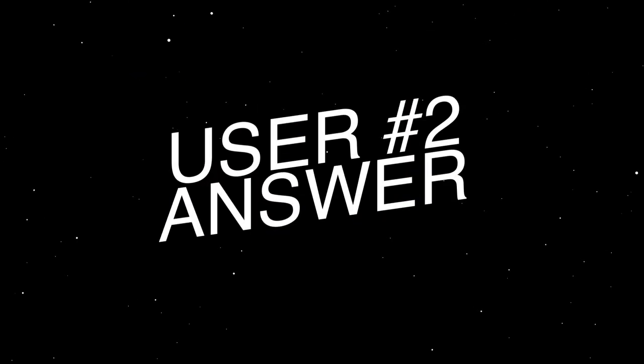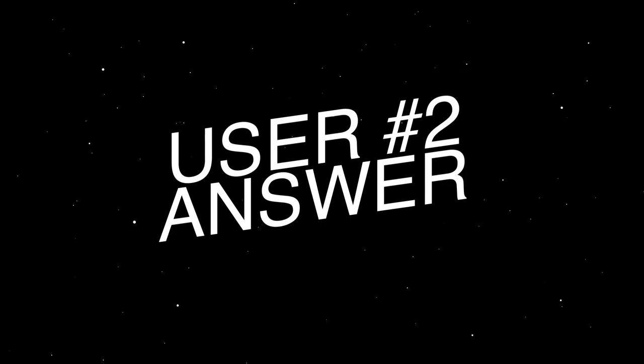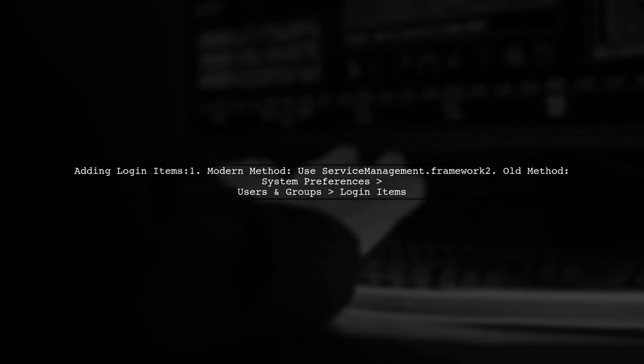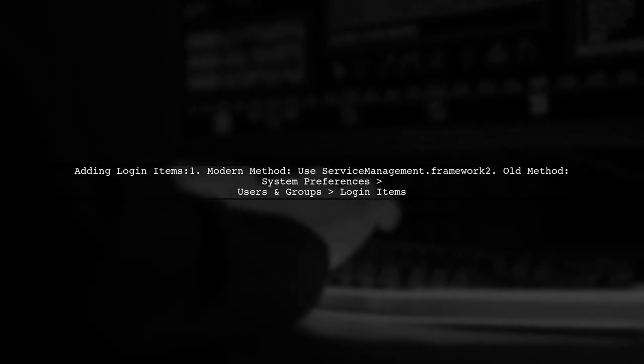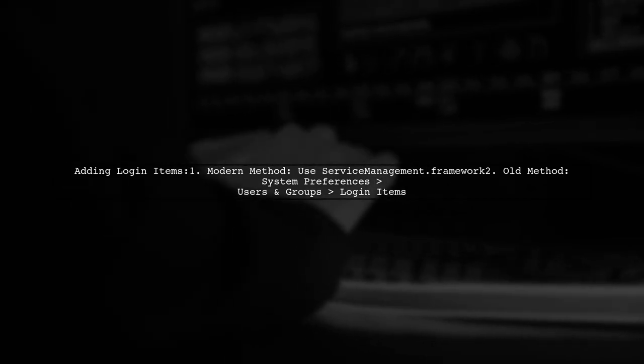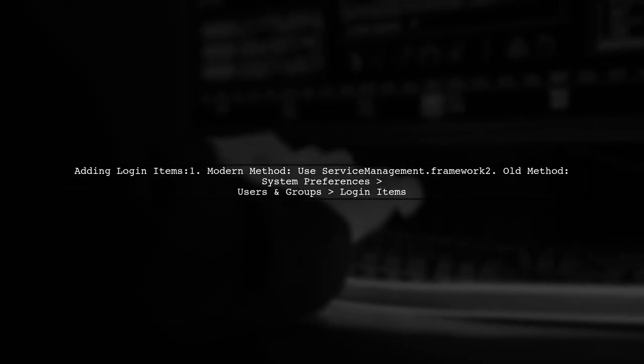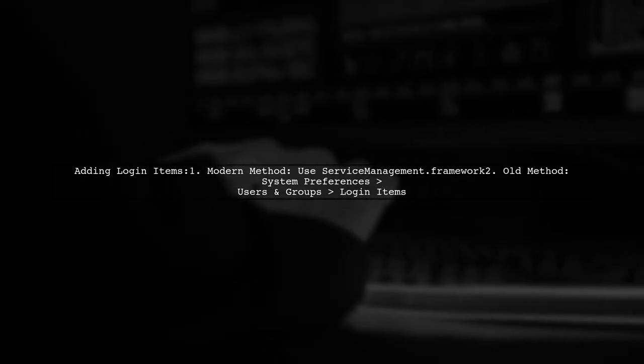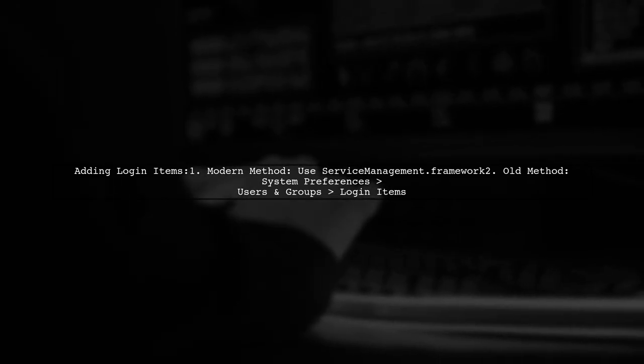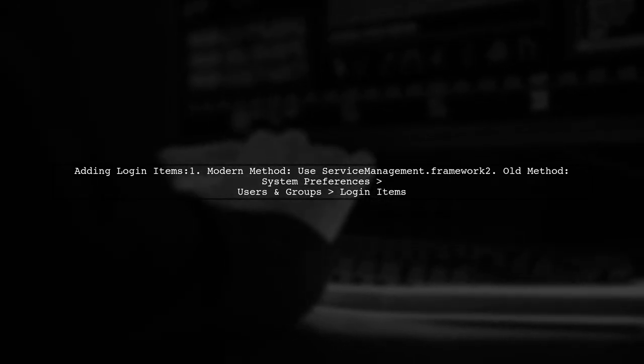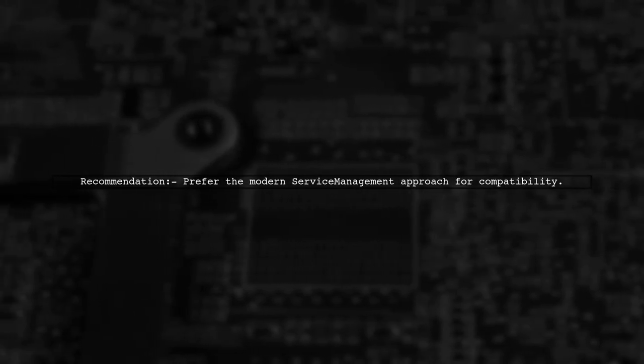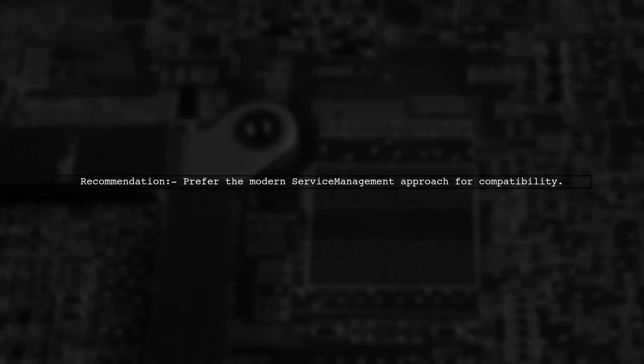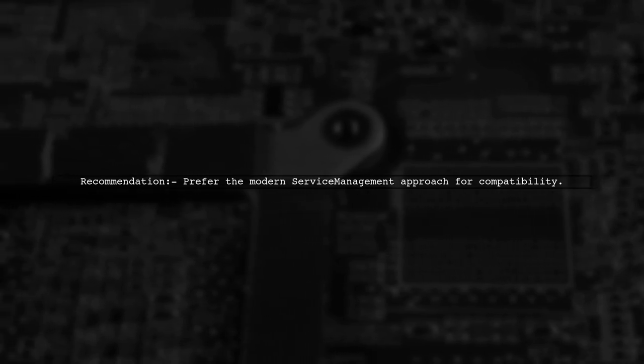Let's now look at another user-suggested answer. You can add an application as a login item using two methods. The modern approach utilizes the service management framework, while the older method involves manually adding it in system preferences under users and groups. Both methods are effective, but the modern approach is recommended for better compatibility with current macOS versions.